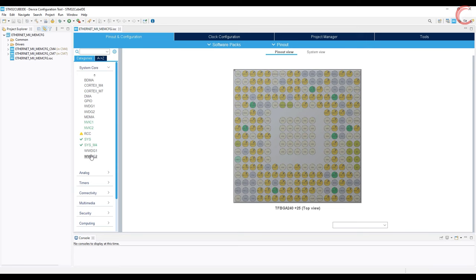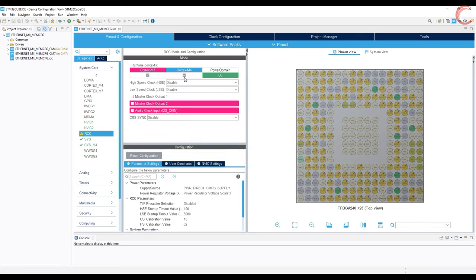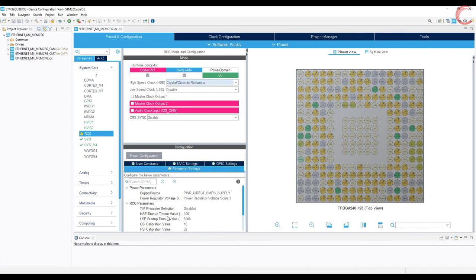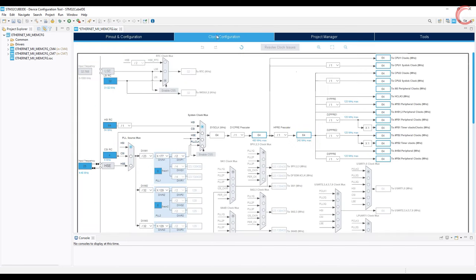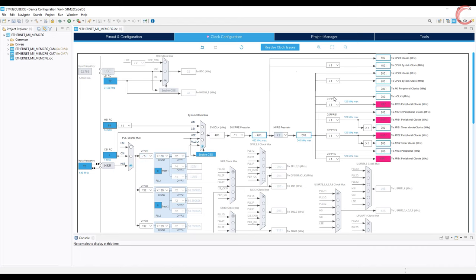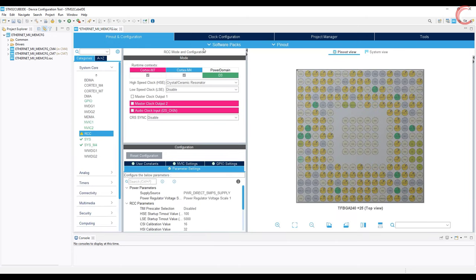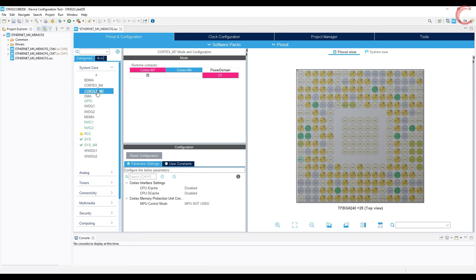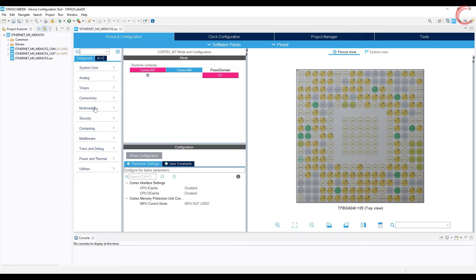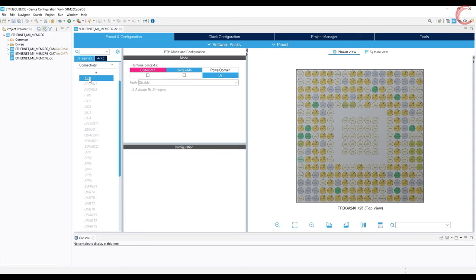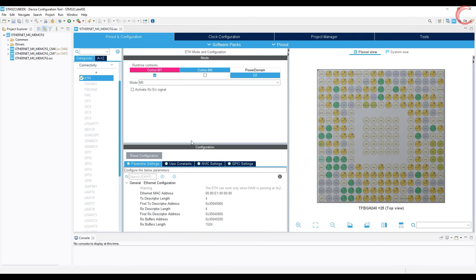First things first, let's configure the clocks. I am selecting external high speed crystal to provide the clock. Make sure you use the correct crystal frequency at the input. Let's configure for the maximum frequency — 400 megahertz is enough. The clocks are fine now. Note that the cache is disabled by default, and I am leaving it like this. Let's go to the Ethernet tab and enable the module. I have MII type connection on this board, so I am going to choose MII. We will configure the parameters in a while, but first take a look at the GPIO.